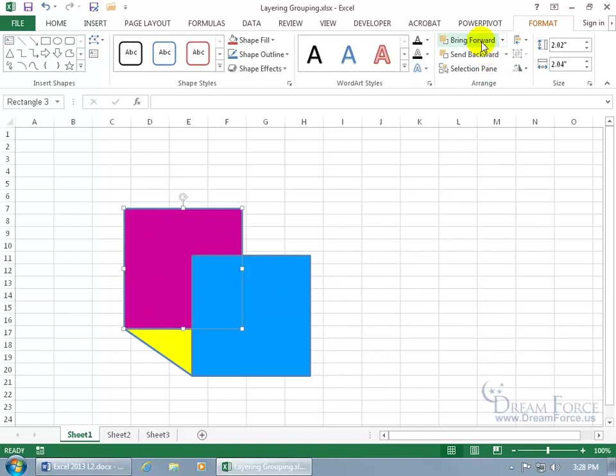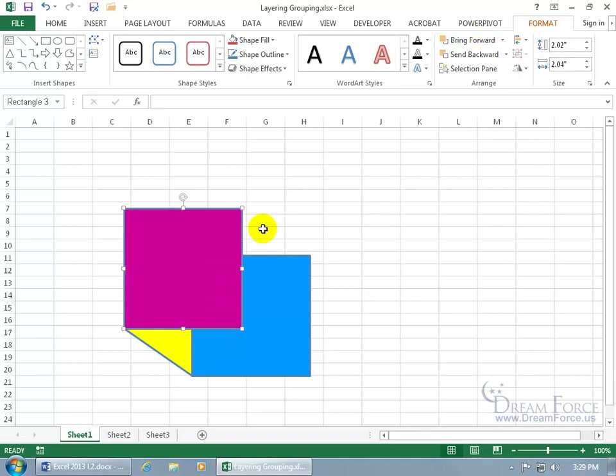Now it's on the second level where now the yellow shape is behind that, it's on level three. Then I can bring it forward again. So level one now, instead of blue which is level two, is going to be magenta, and then level three is the yellow shape.